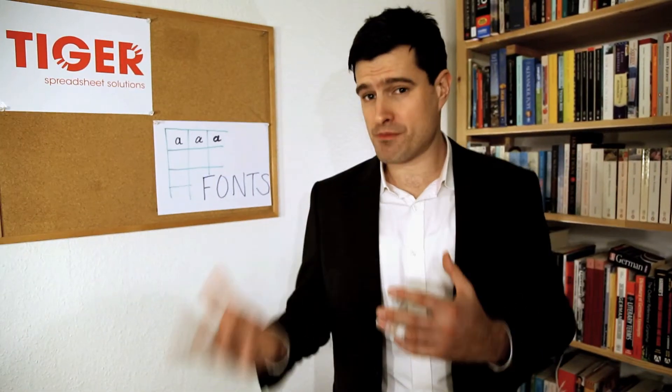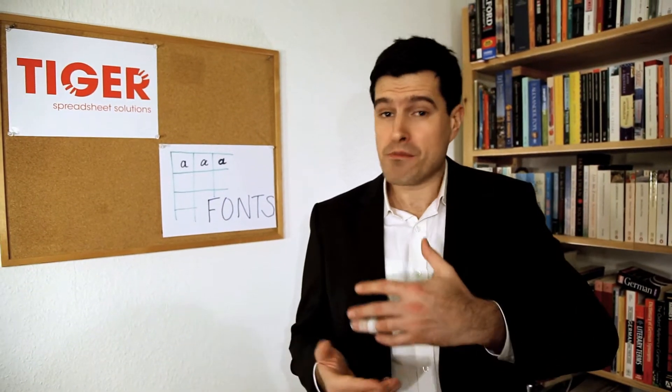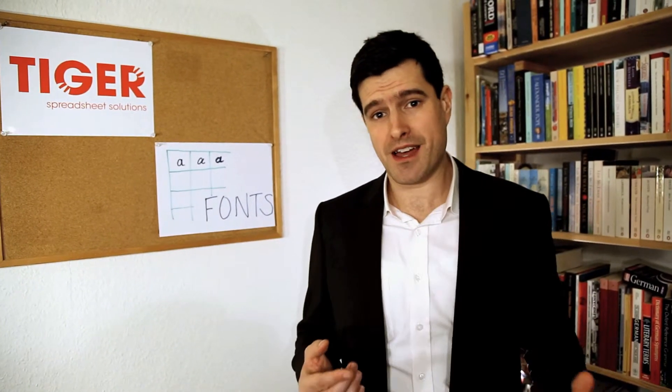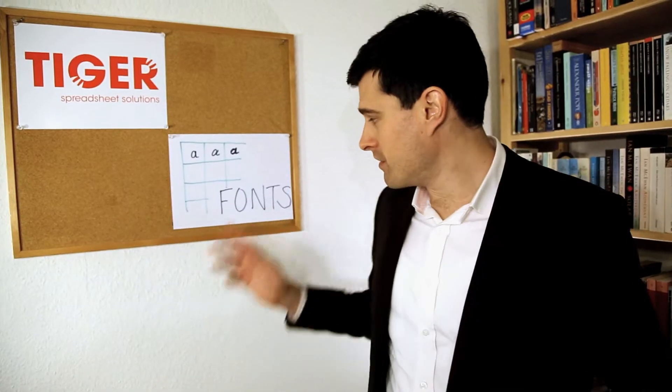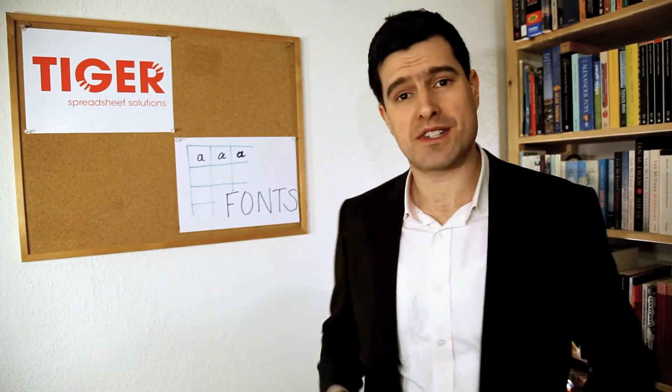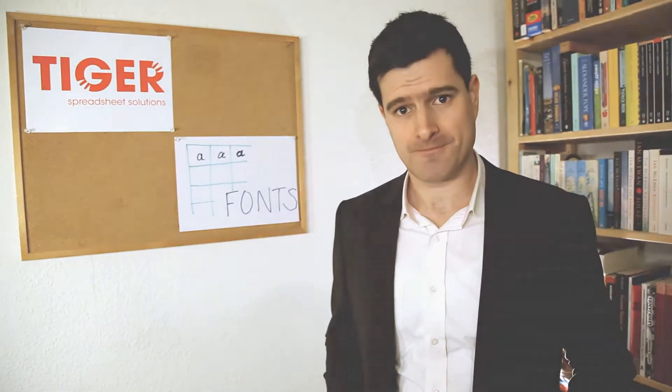Okay, so you've created a spreadsheet, you've inputted some data, now you want to make it look good. Let's have a look at cell fonts.